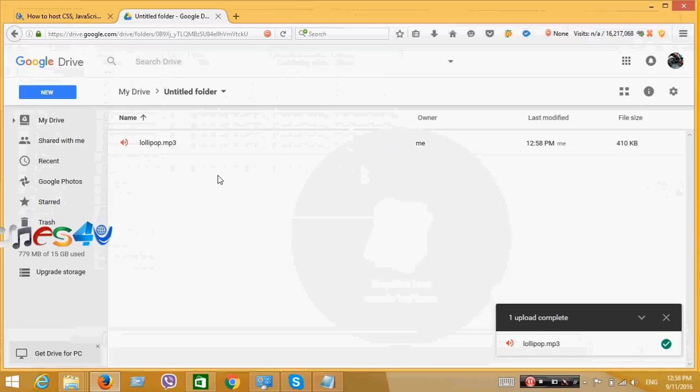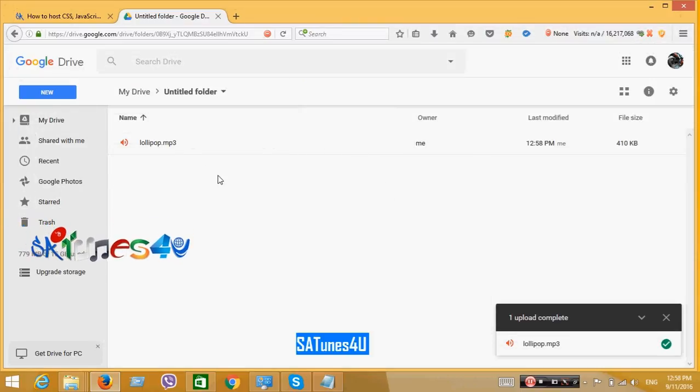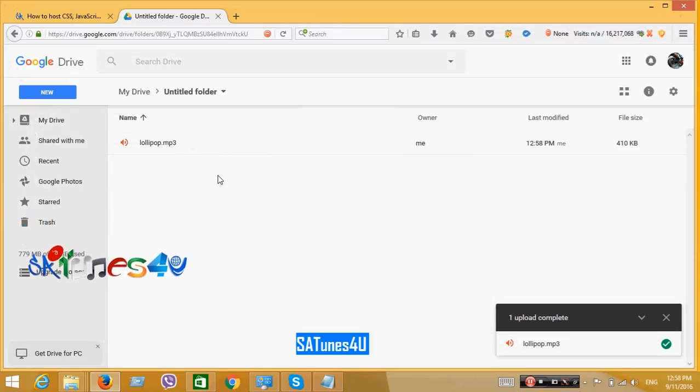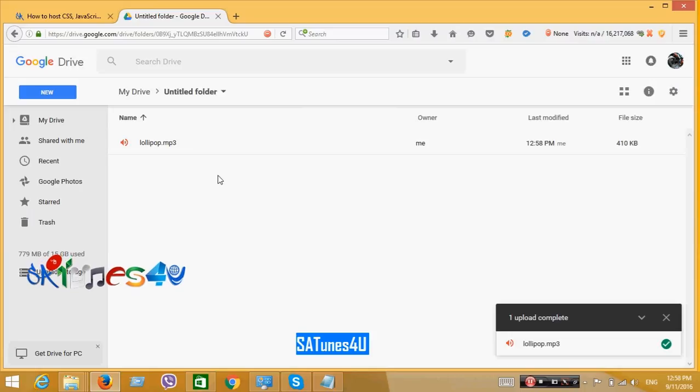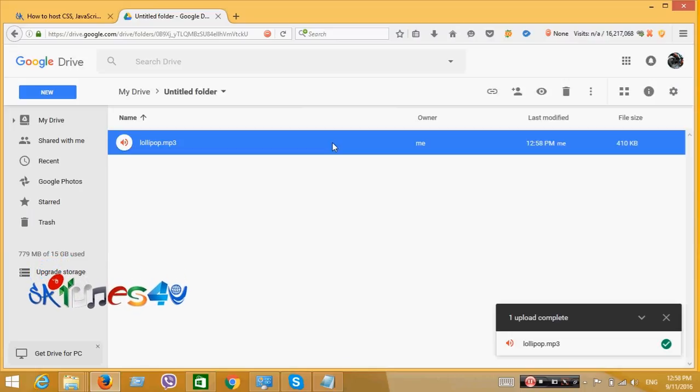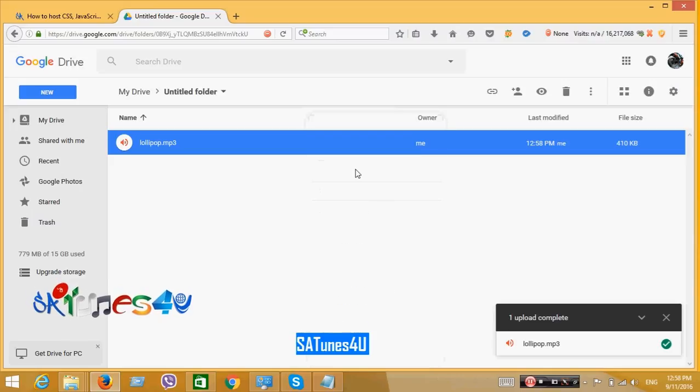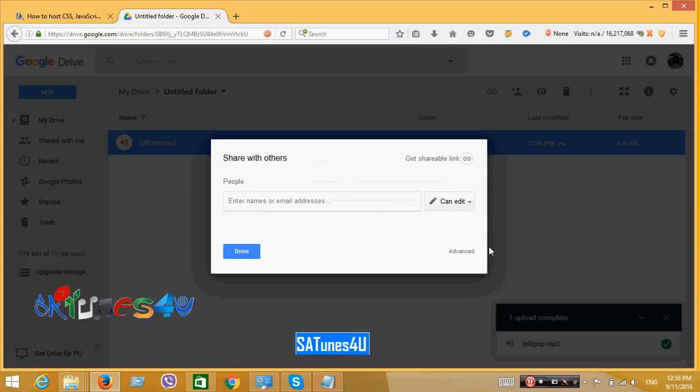When you upload a file, the file access mode will be private by default. For this reason, if you share the file, no one will be able to see it or use it. To make it public, click on Share by right clicking the file.